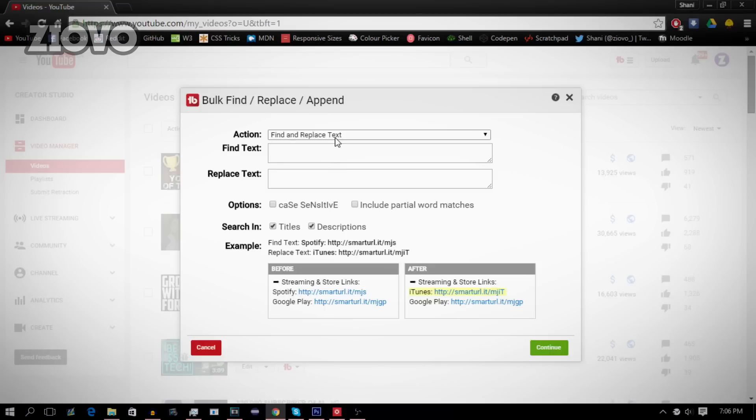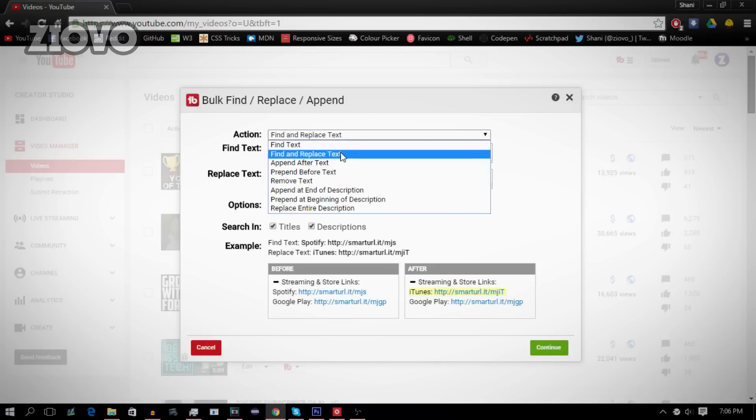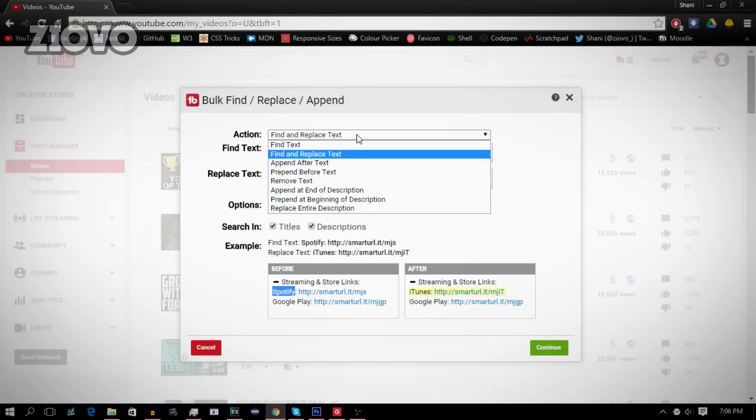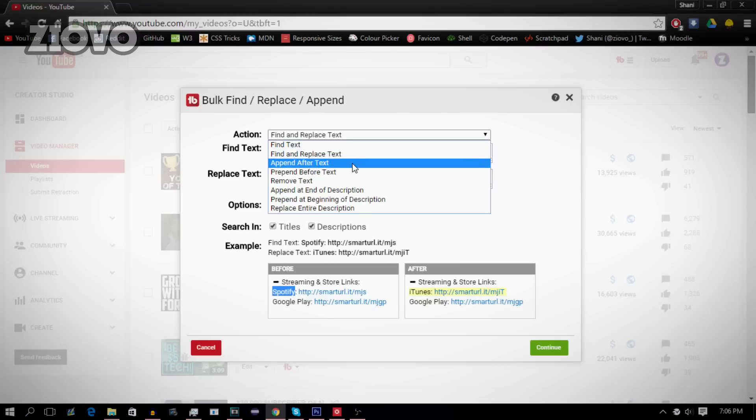Now all you have to do is go ahead and select the option you want. So what you can do is find and replace certain text in the description. For example, say you want to change a certain thing from Spotify to iTunes and you want to change it in every single description, you can do that through find and replace.